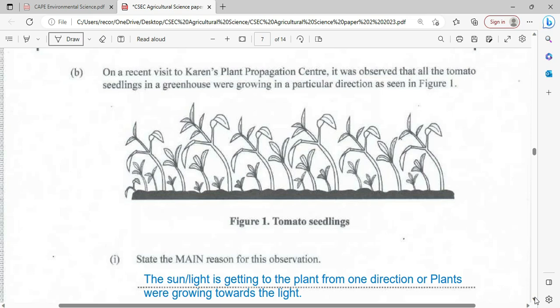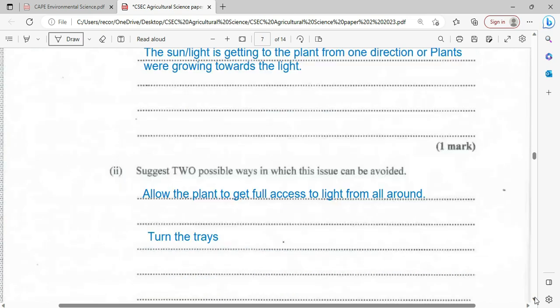The main reason for the observation — your expression might be different, so let's look at two different expressions here. One could say the sun or light is reaching the plant from one direction, or one might say the plants are growing towards the light. Those are two possible ways this issue can be worded.